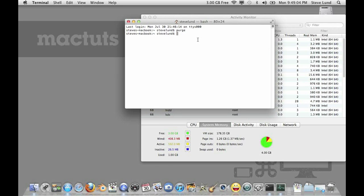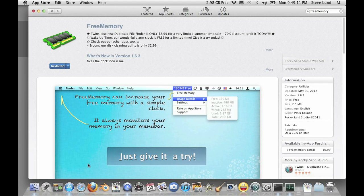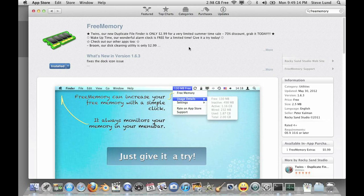Now I'm going to show you another method. This is called using an app out of the App Store. An app called Free Memory. Great app. I use it all the time. Right here it's free so give it a try.